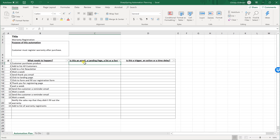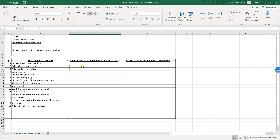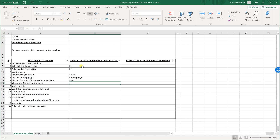Customer purchases product — that's a trigger. Add to a list of all customers — we need to make a list. Add to newsletter list — we need to make that list. Wait a week — we don't need to make anything. Send a thank you email — we need to make an email. Go to a landing page — we need to make that landing page. There's a form — we need to make that form. A thank you for registering page — that's another landing page. Send reminder email — we need to make an email. Notify the rep — no asset needed. Add to list of warranty registrations — we need to make a list.